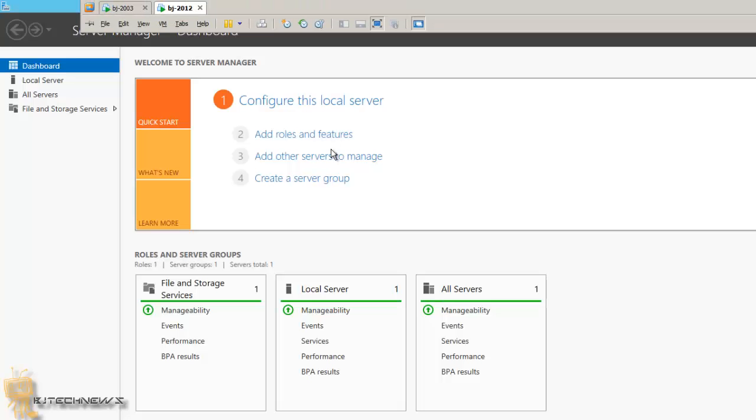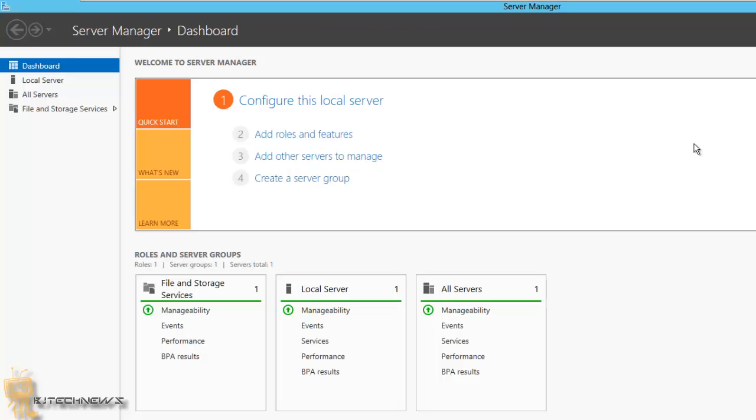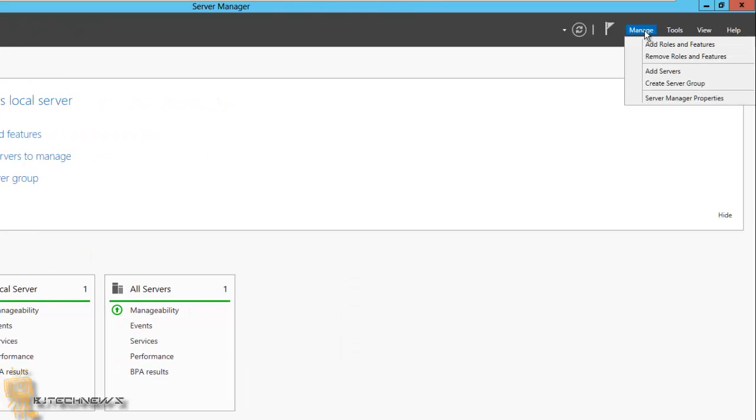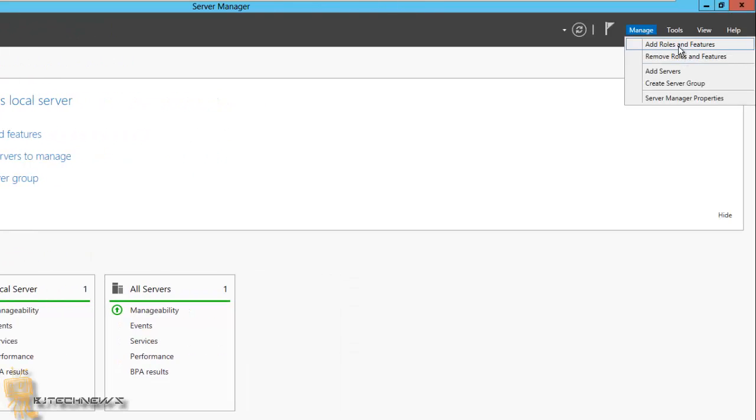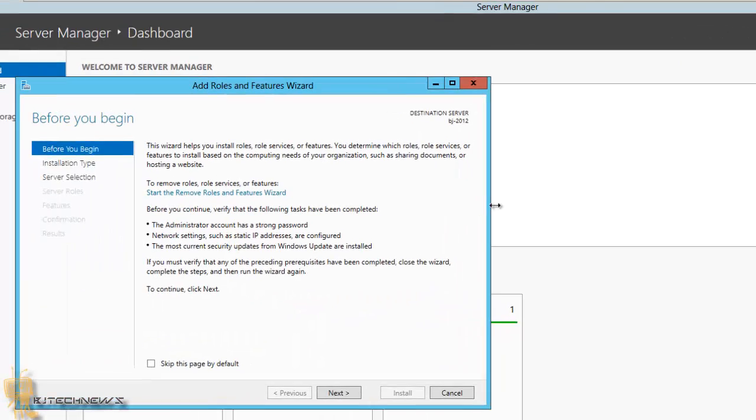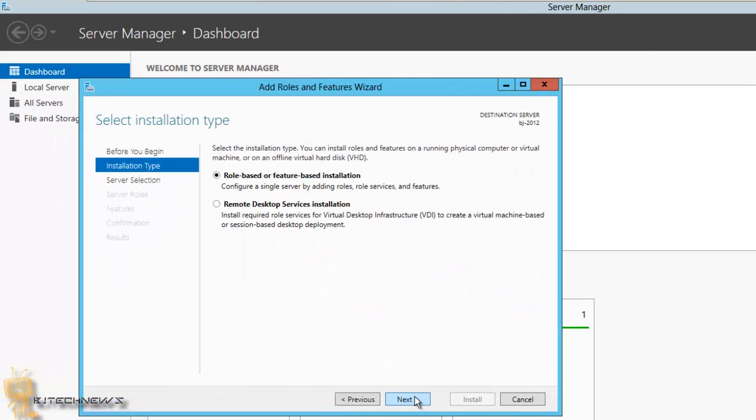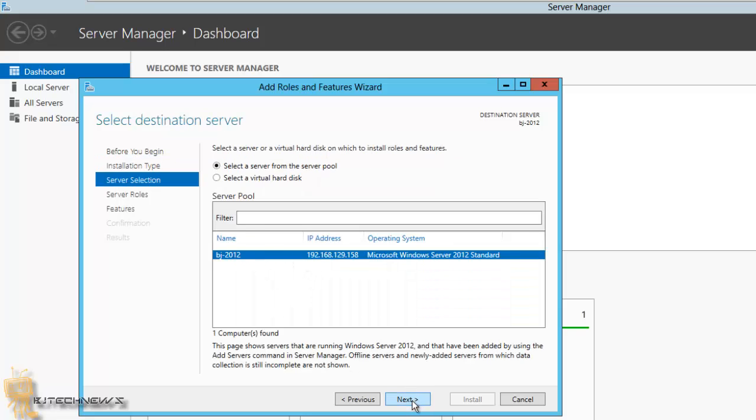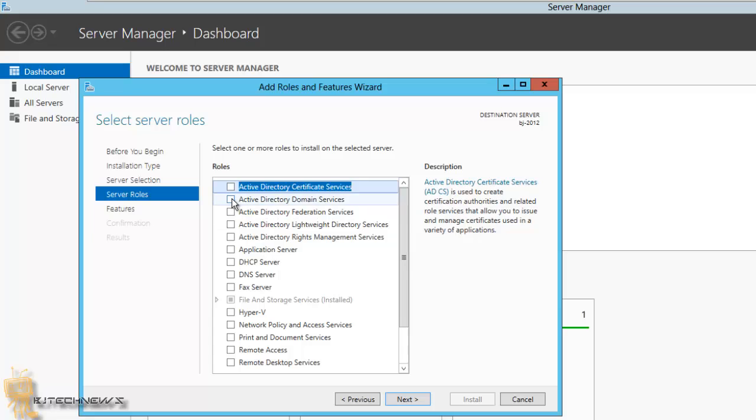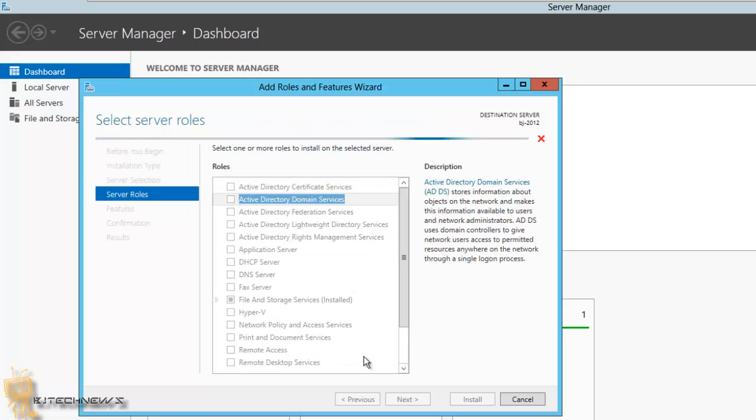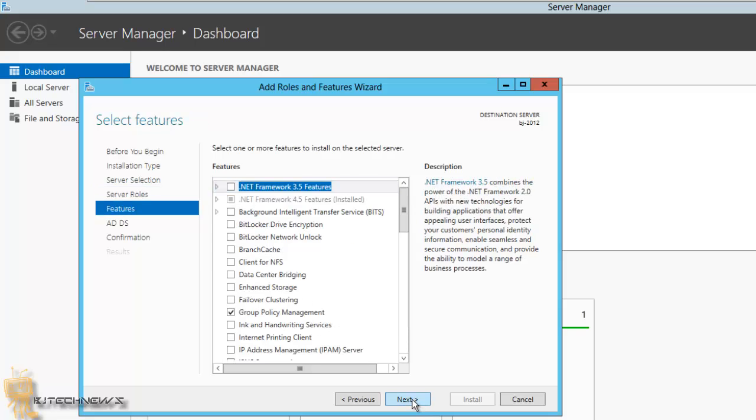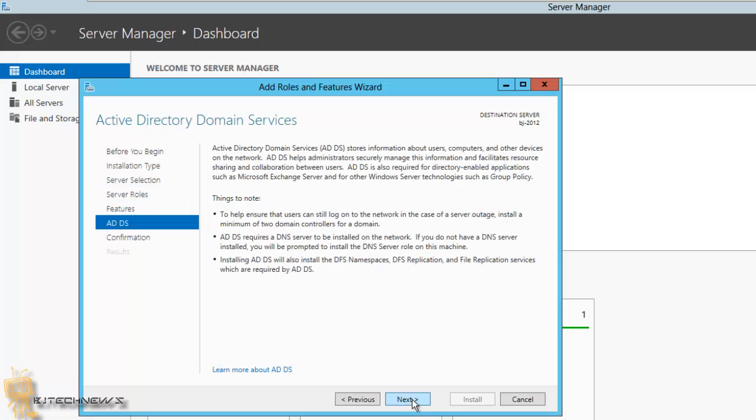I'm going to go to Manage, Add Roles and Features. Hit next, hit next - it automatically selects the server, so that's the one I want. I want to do Active Directory Domain Services. Add the features it recommends, hit next, next, next.